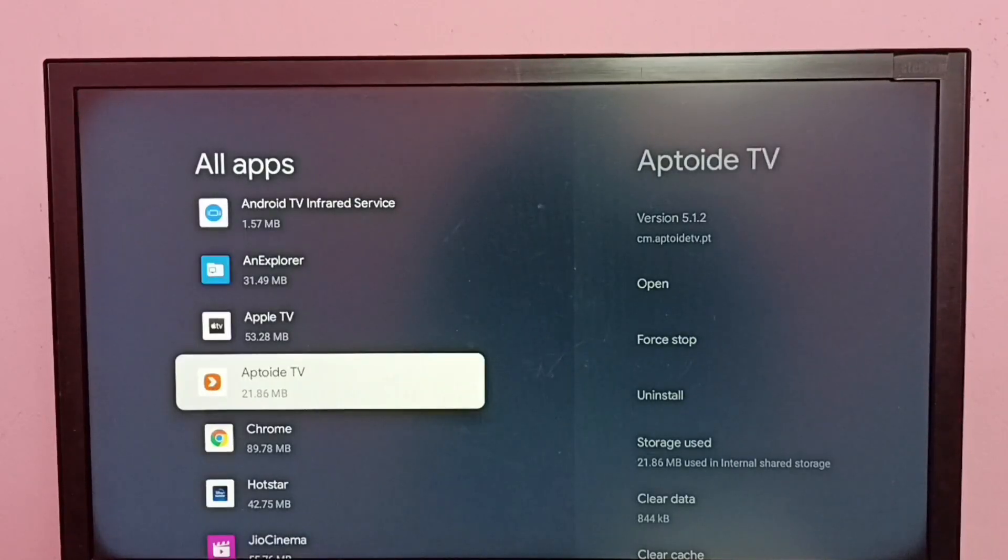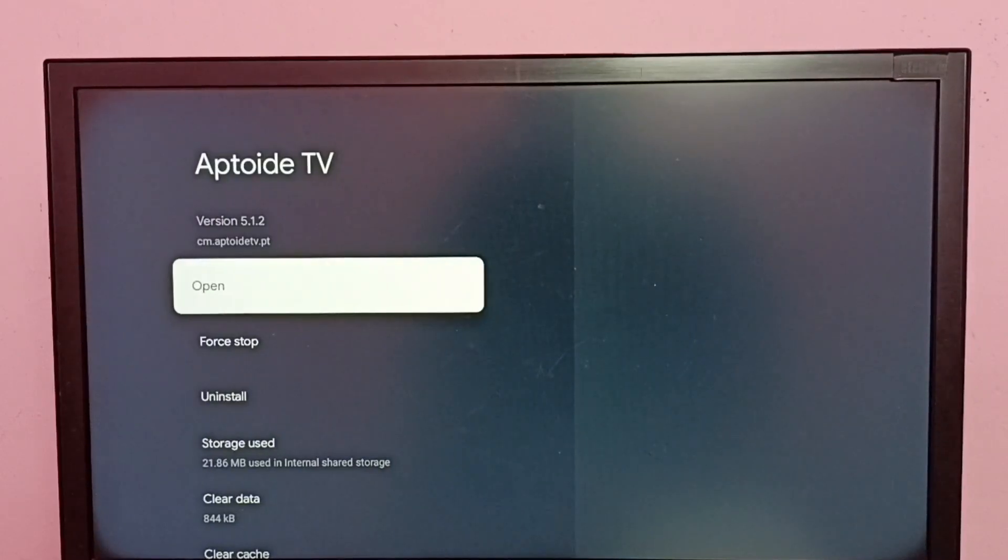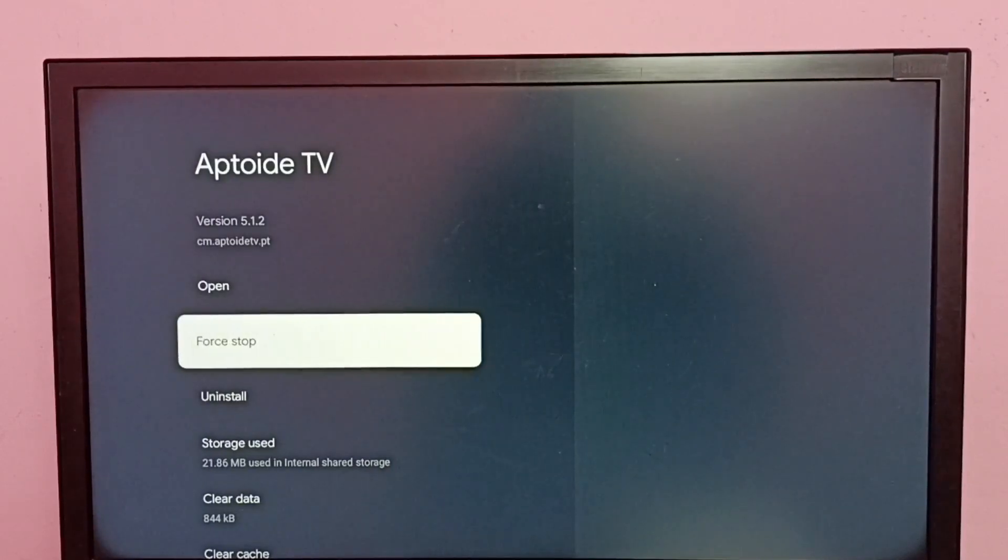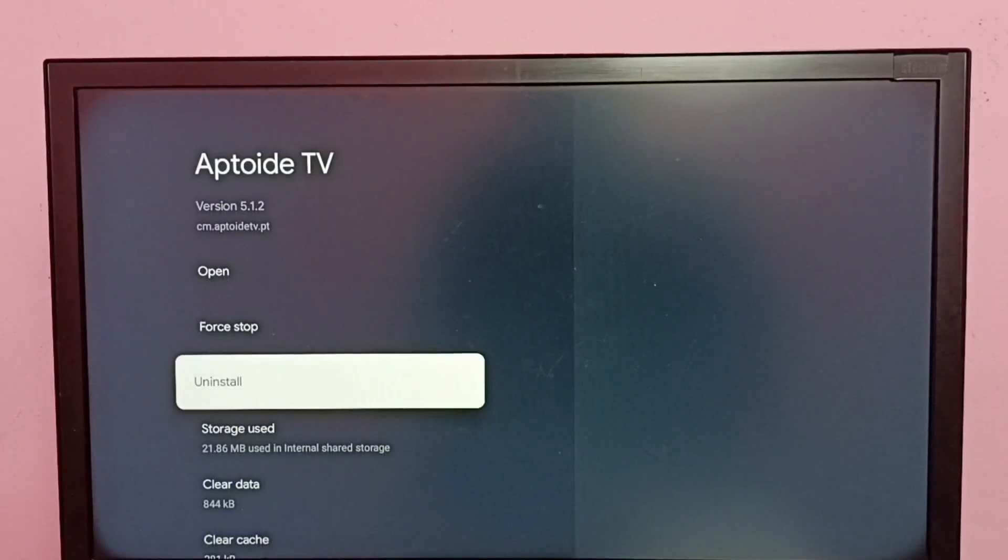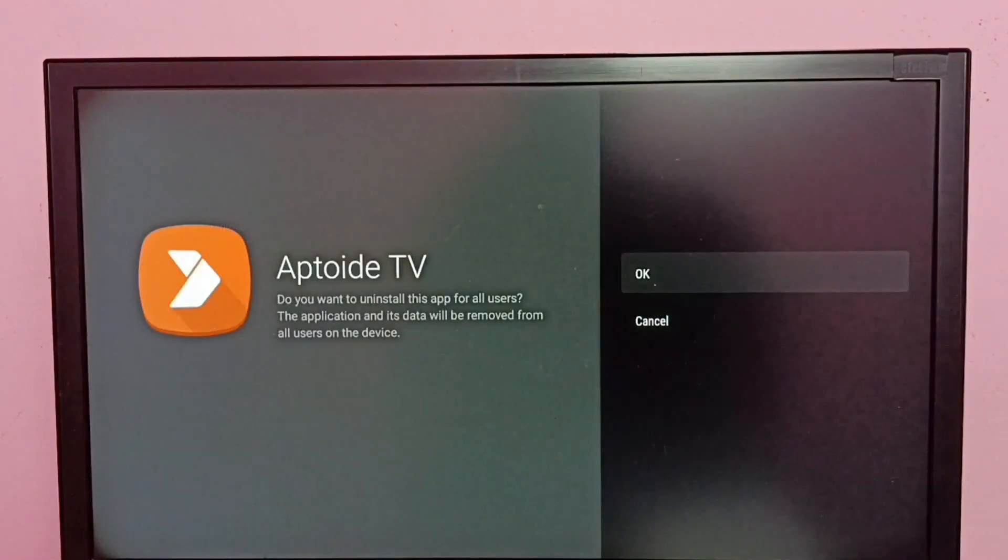Let me select Aptoide TV. Then here we can see Uninstall option. Select Uninstall, then select OK.